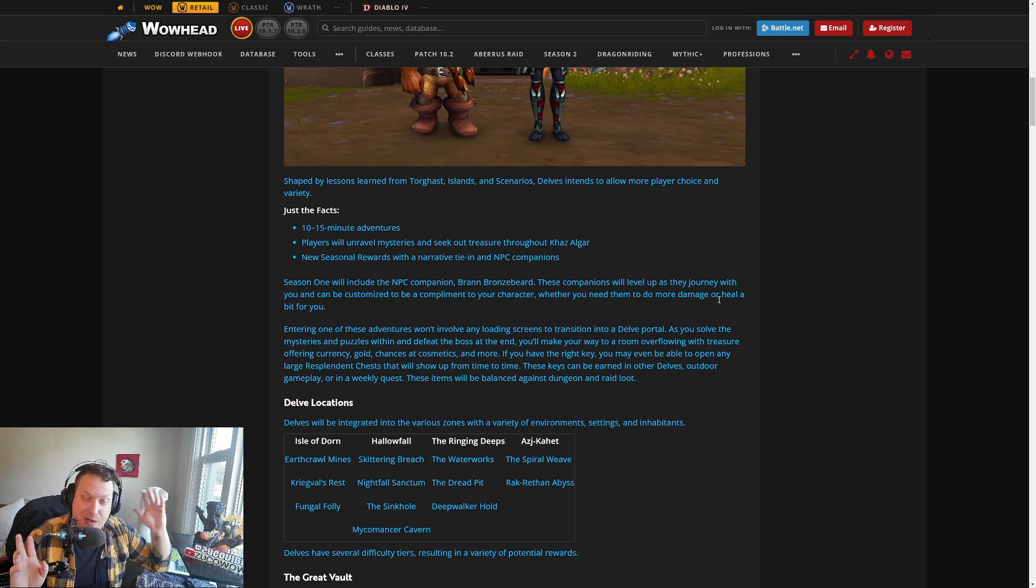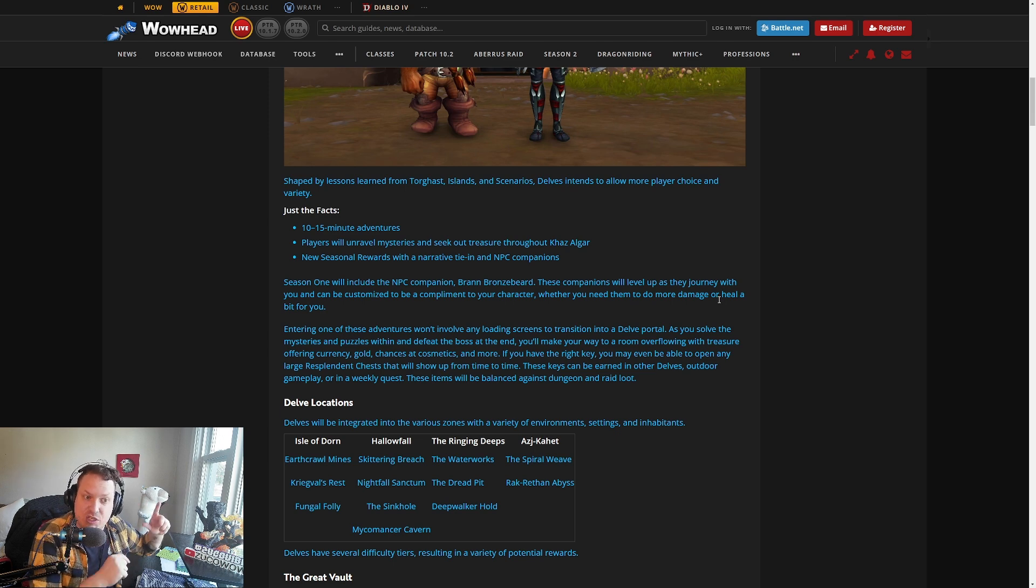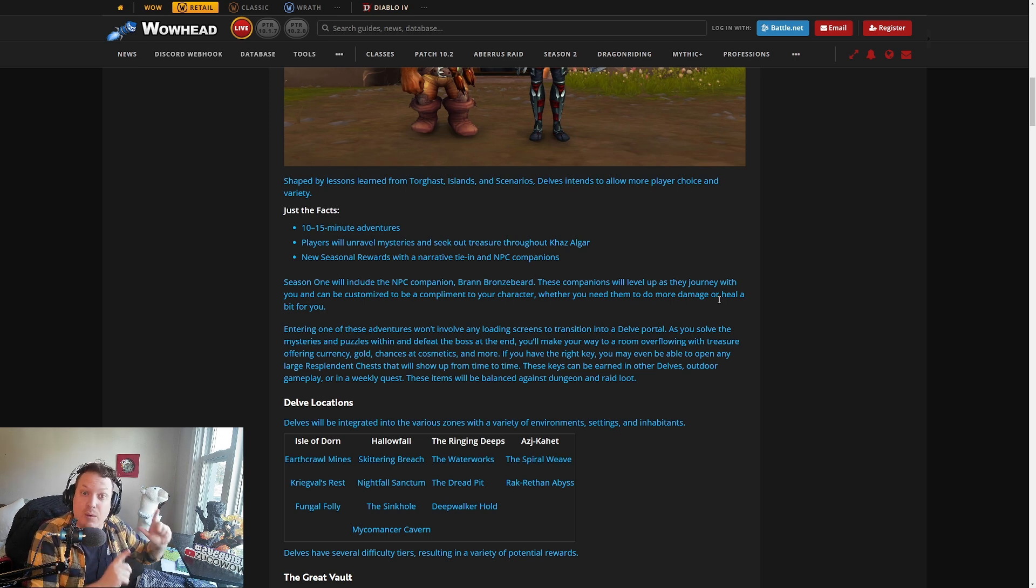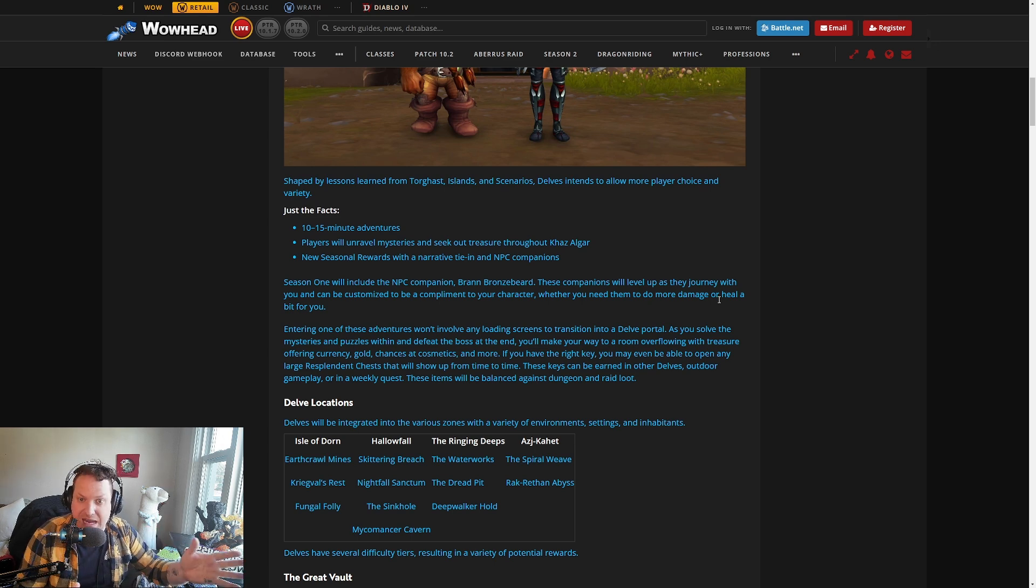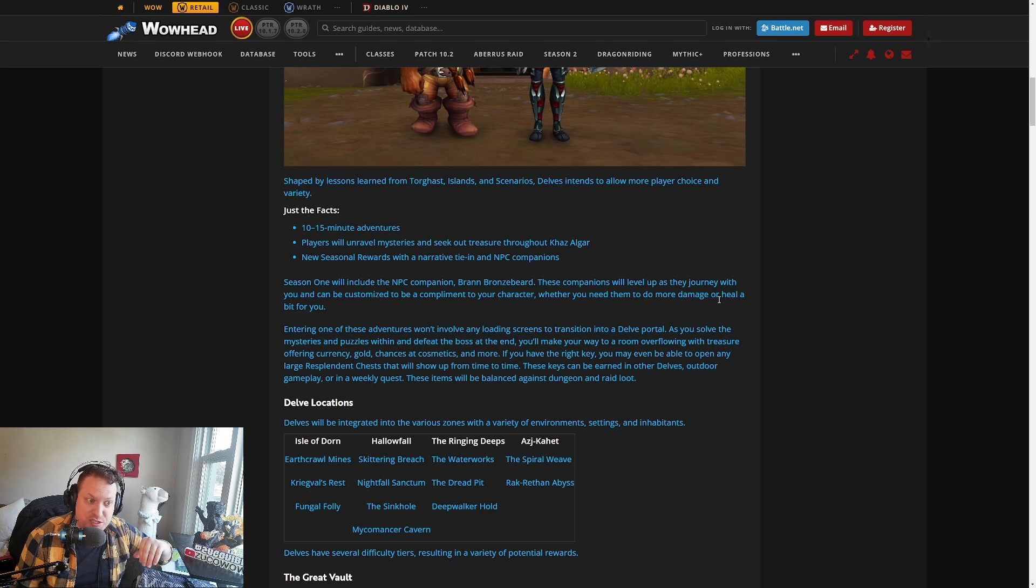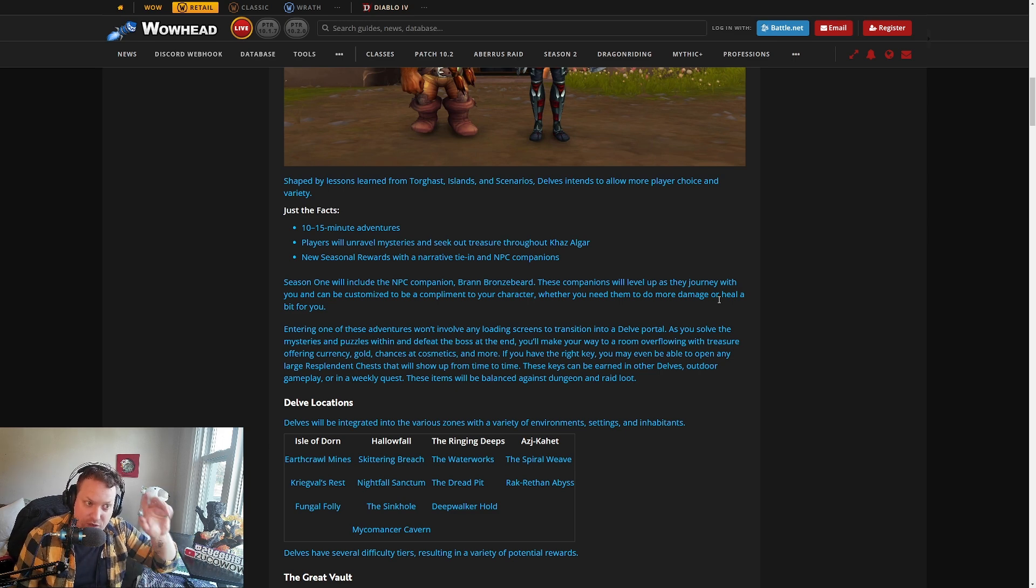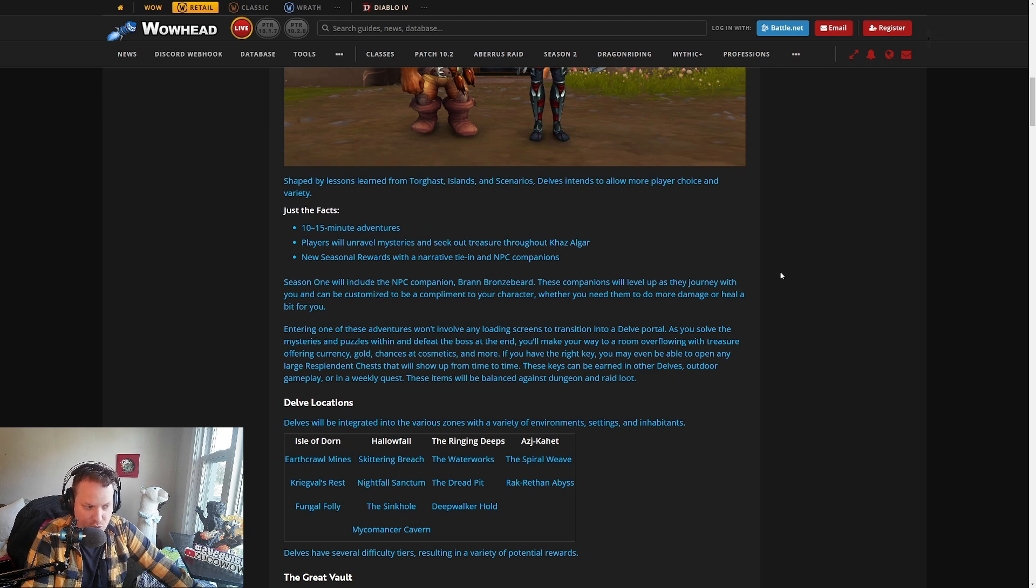You're going to get Bran Bronzebeard. He's going to have a talent tree. Ian said there'll be a little talent tree that you can work on, and that is going to be account-wide as well. So if you do it on your main, as soon as you bring your alt in, you'll have a giga-juiced Bran Bronzebeard, and he's going to be really buffing you while you're doing these Delves, which is really cool.